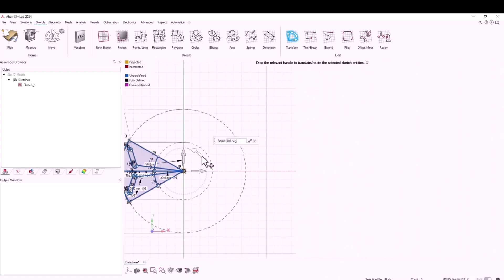I moved it to the other side and now I'll rotate it so that it aligns with the x-axis in the positive direction.